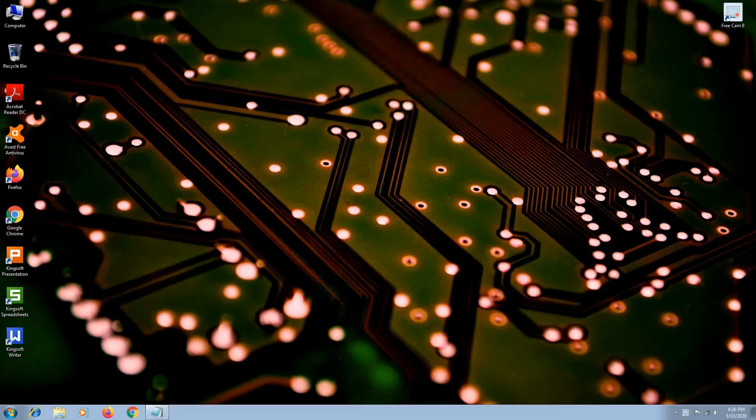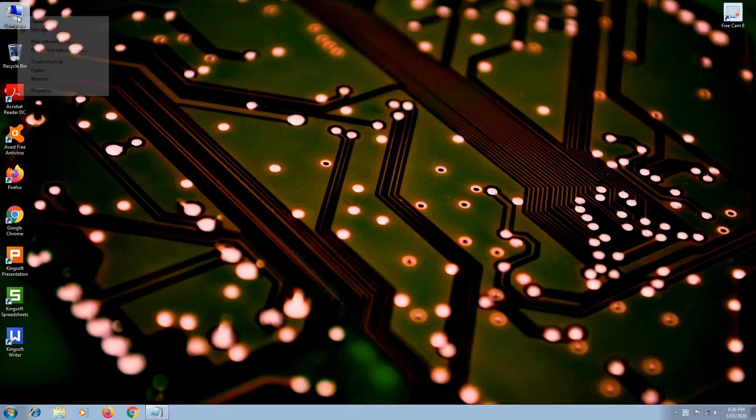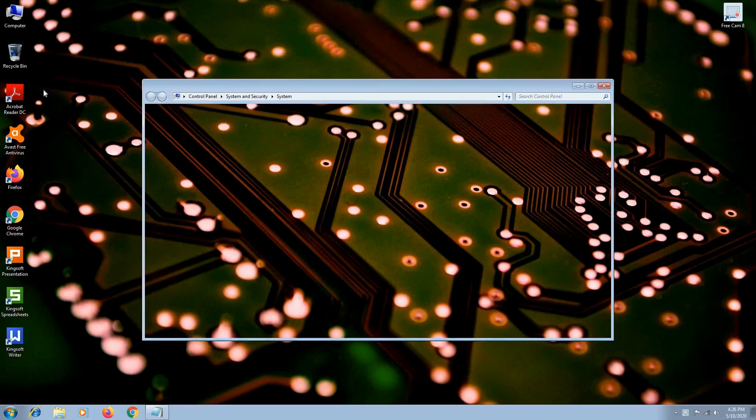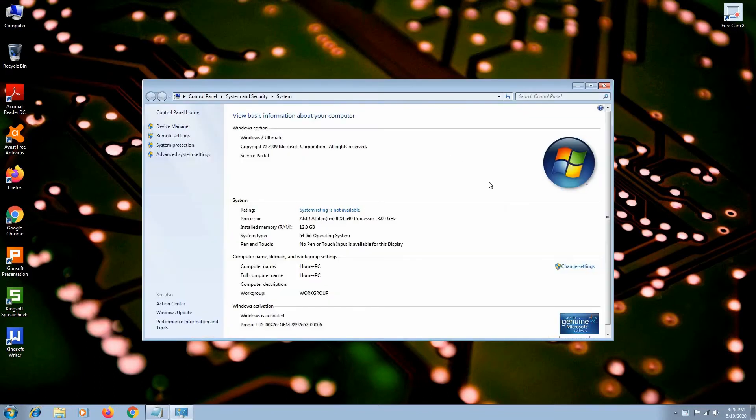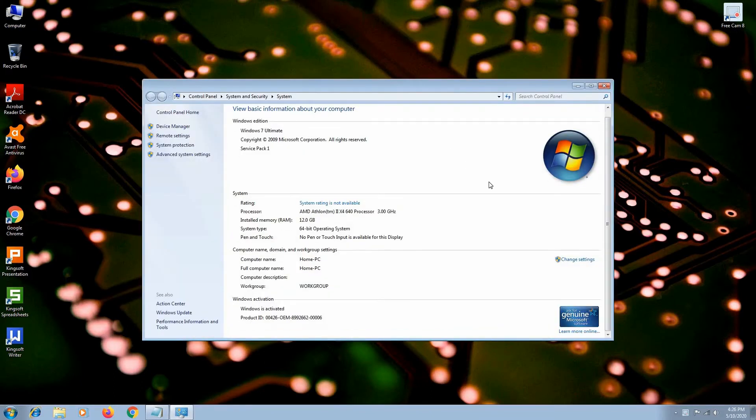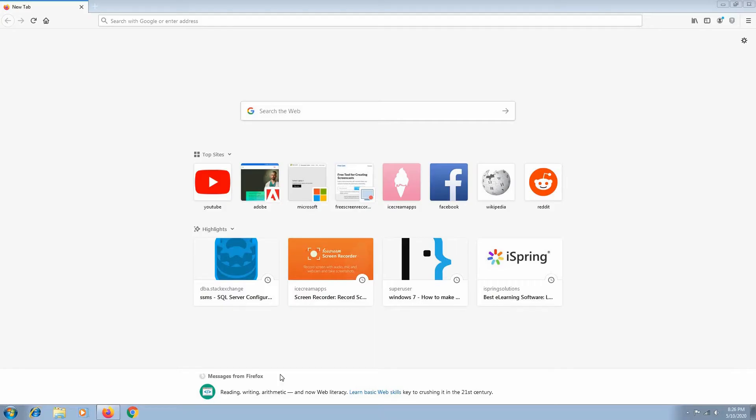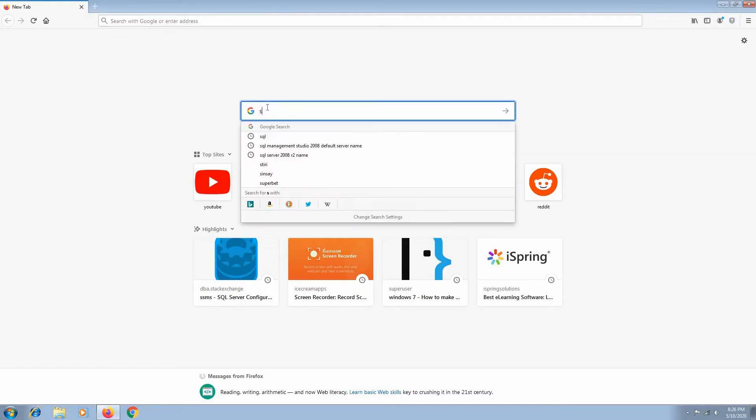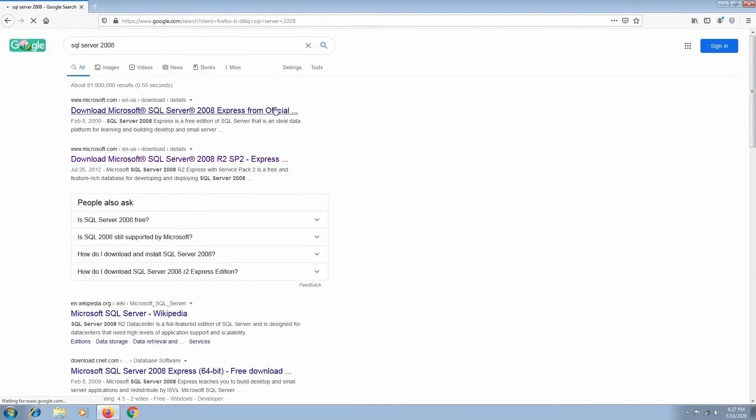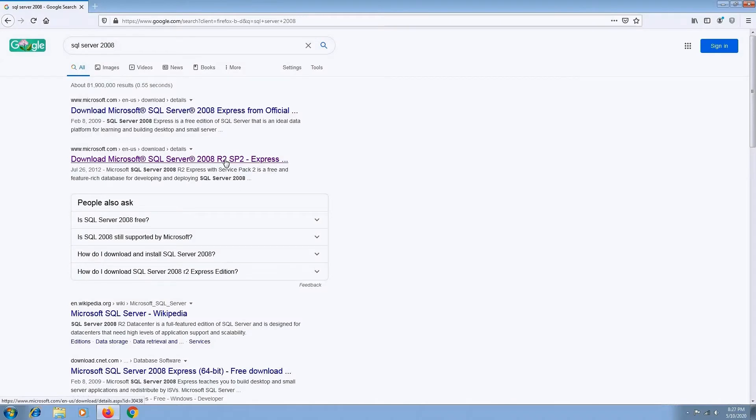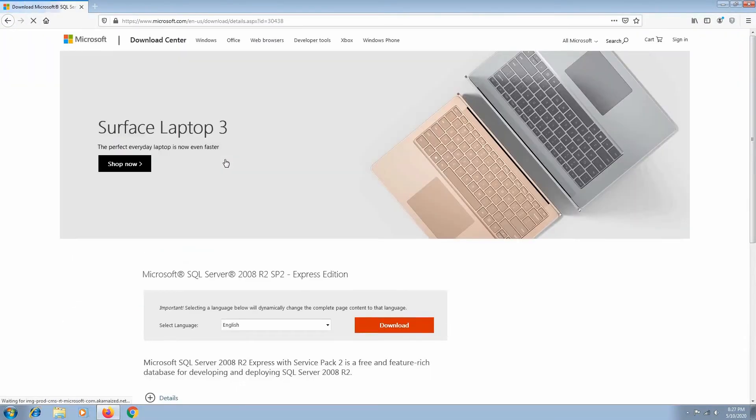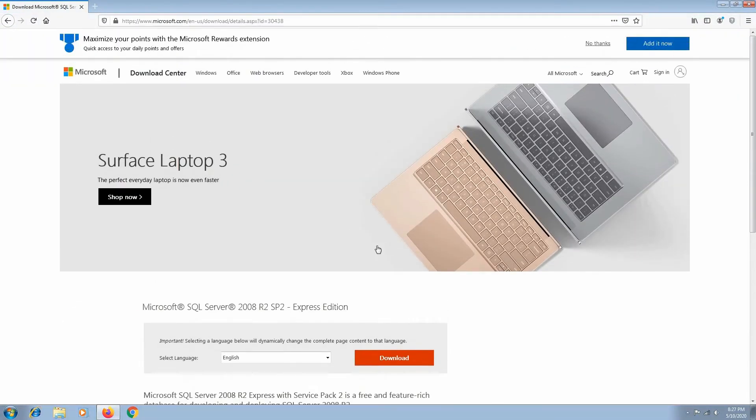So let's start by downloading and installing SQL Server 2008 R2 Express. We can download the 32 or 64-bit version depending on the operating system we have. Mine is a 64-bit Windows 7 OS. In your internet browser type in SQL Server 2008 and hit enter. The second result should be SQL Server 2008 R2. Go ahead and click it. Click download.